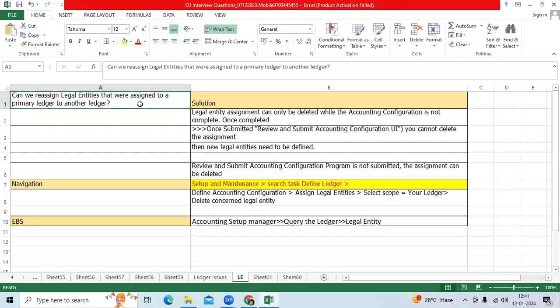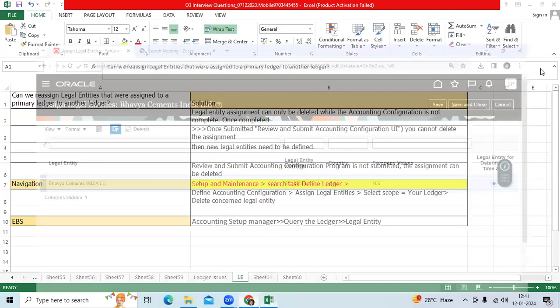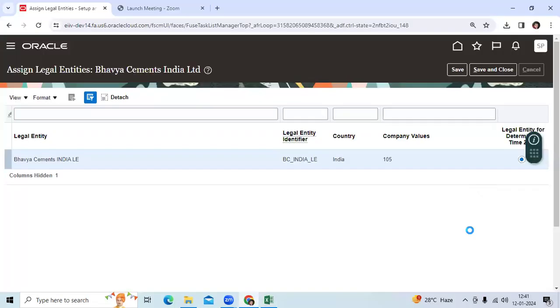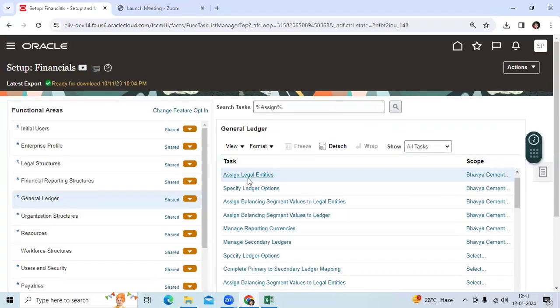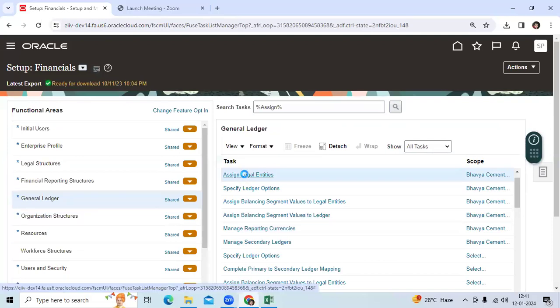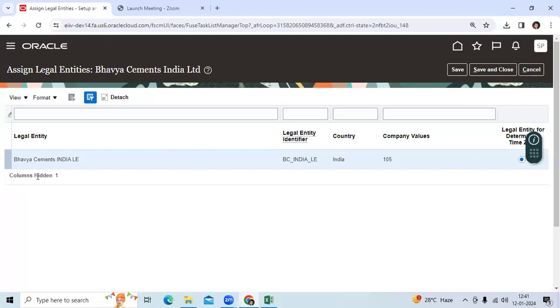I immediately asked him where did you assign it? He explained the navigation: Assign Legal Entity. Then he assigned the legal entity here, for example, Bhavya legal entity.